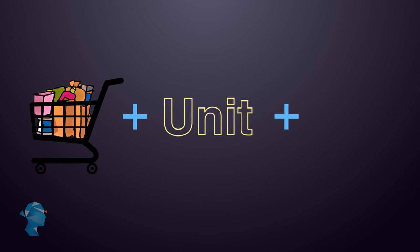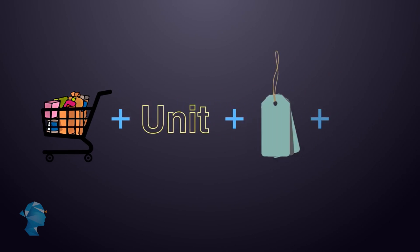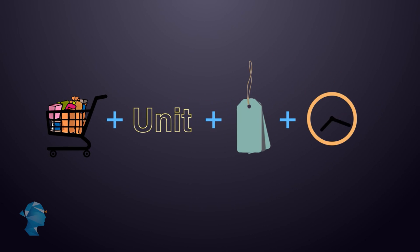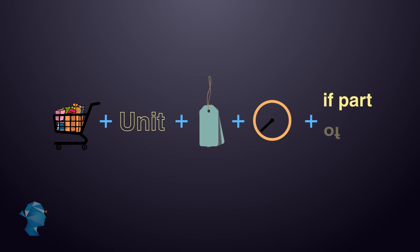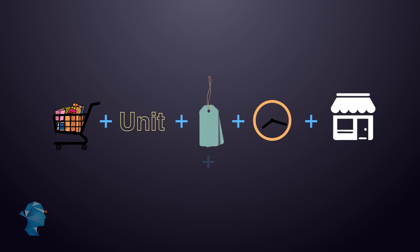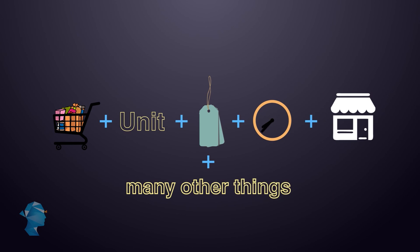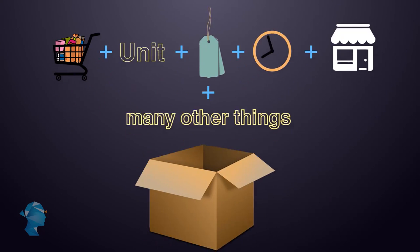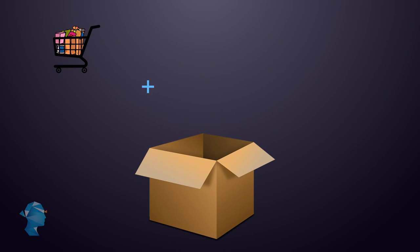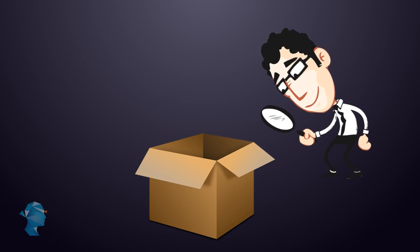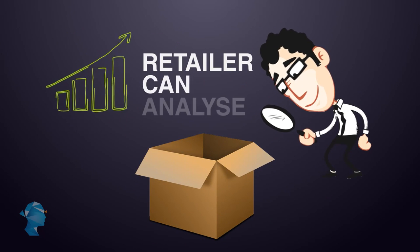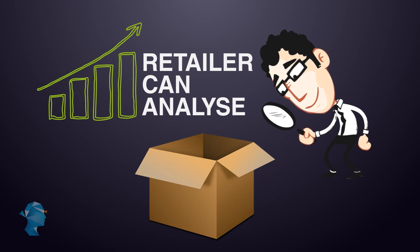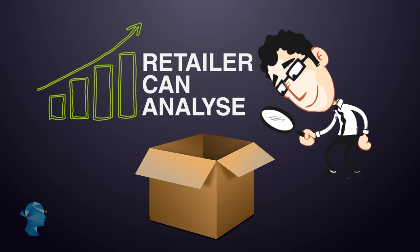like what is being bought, how much, at what price, at what time of day, and if it's part of a chain, at which store, amongst many other things. All of this is information that the retailer can later analyze to understand their business better.